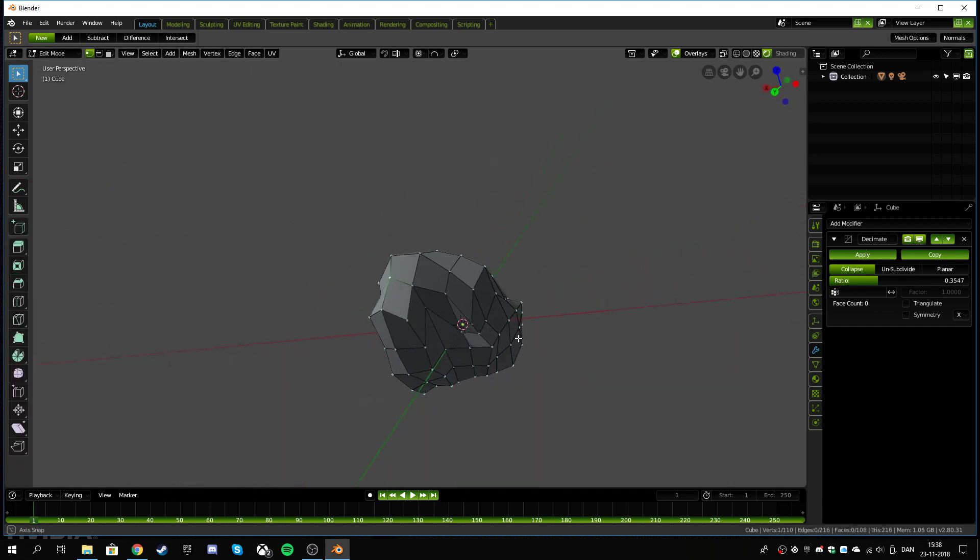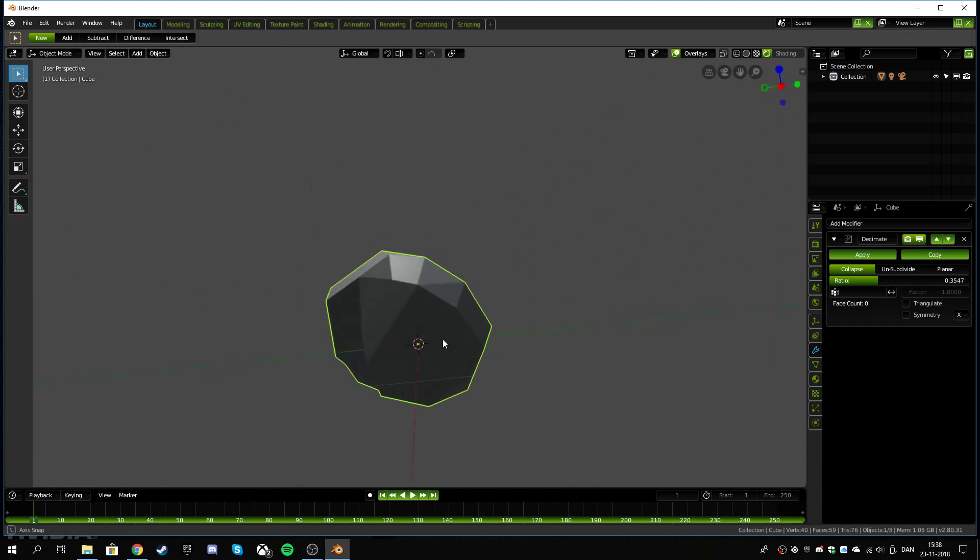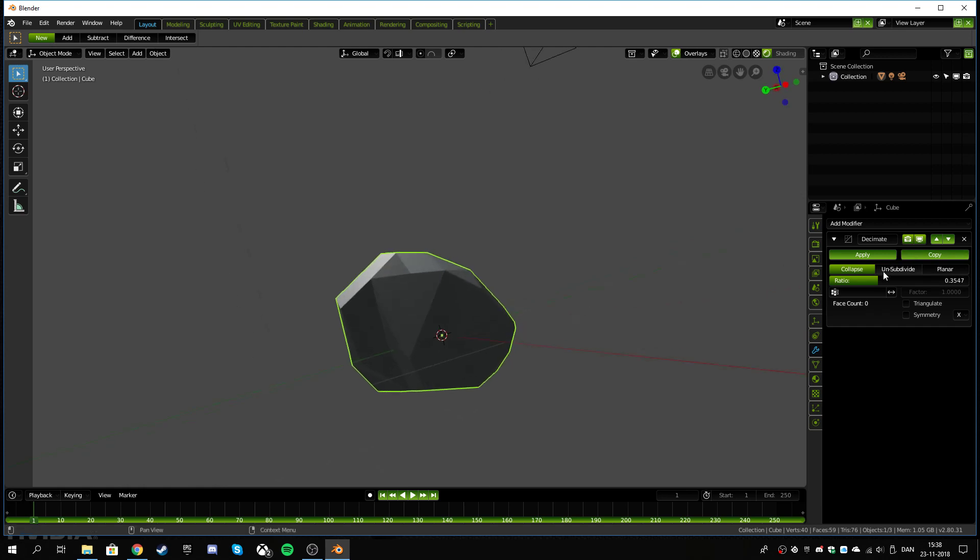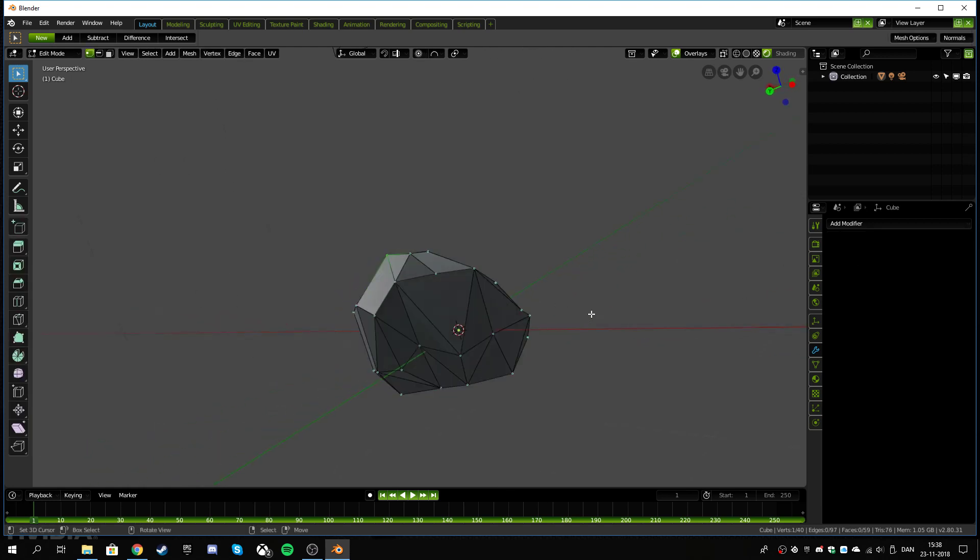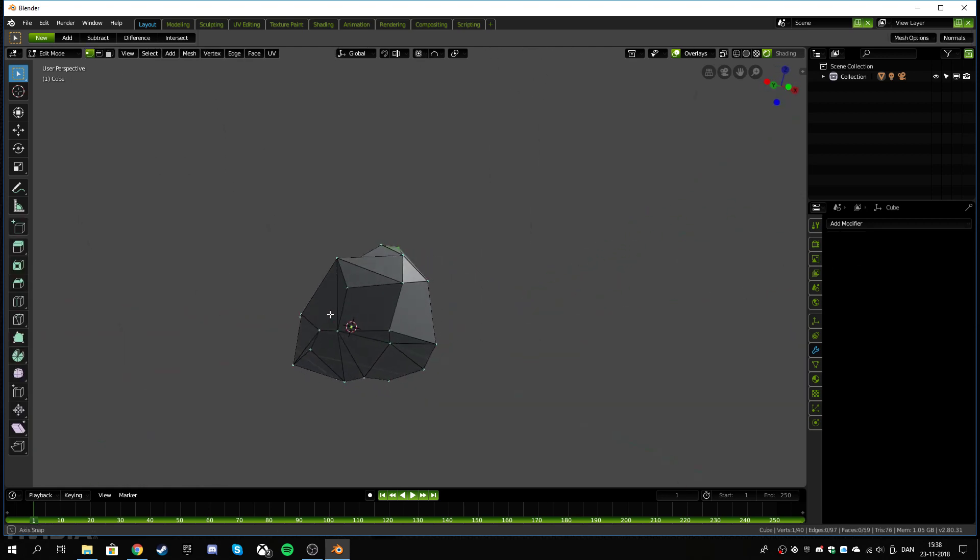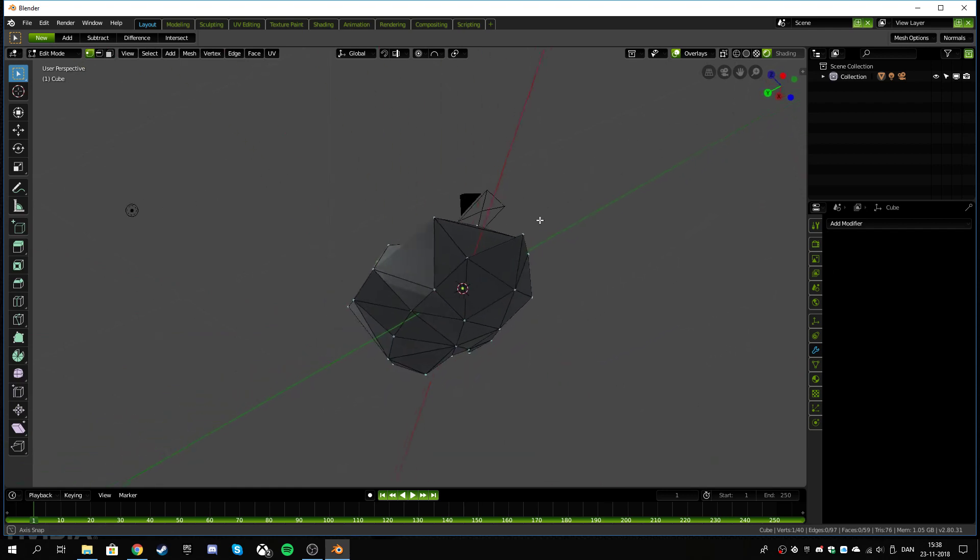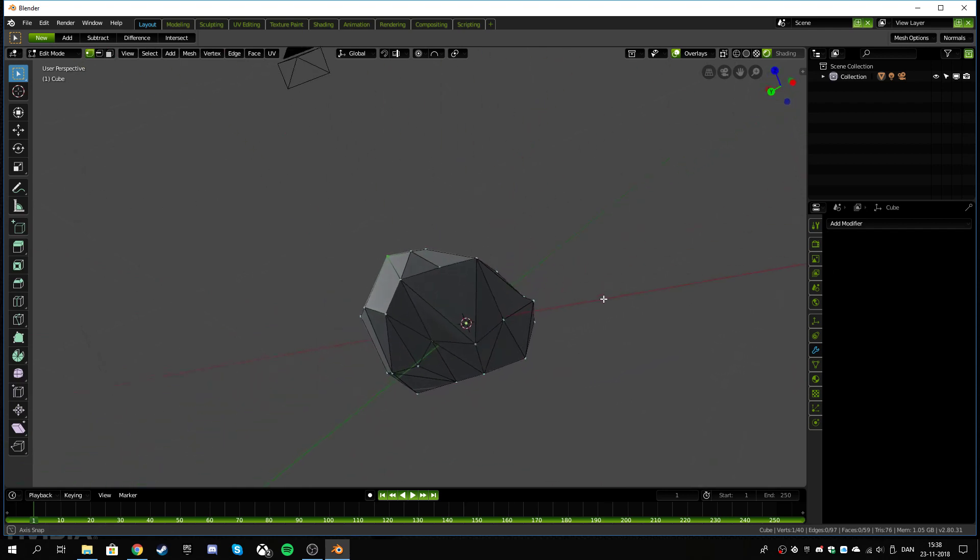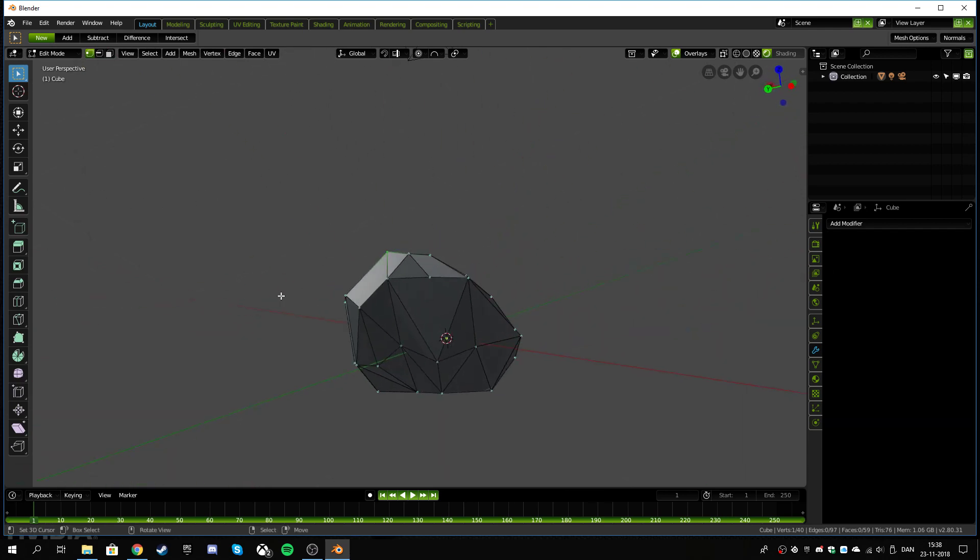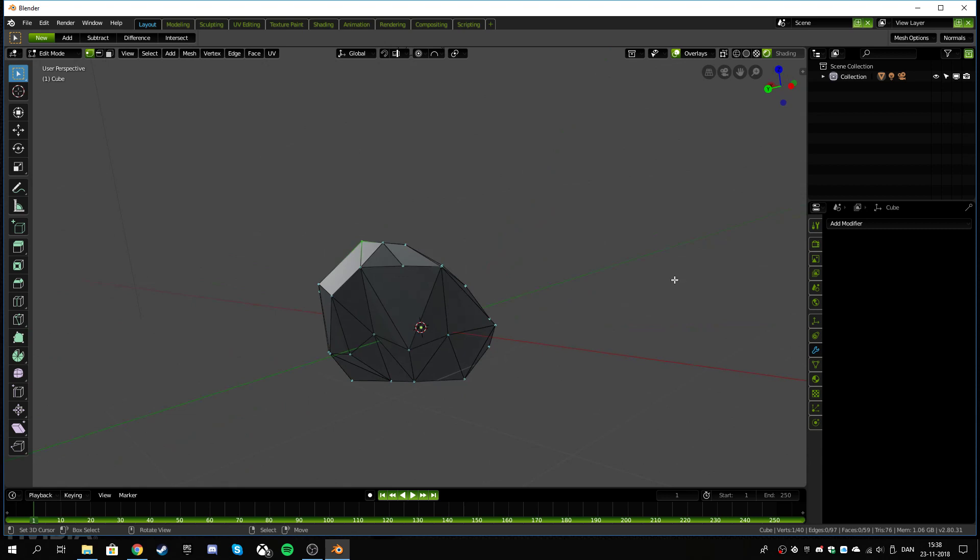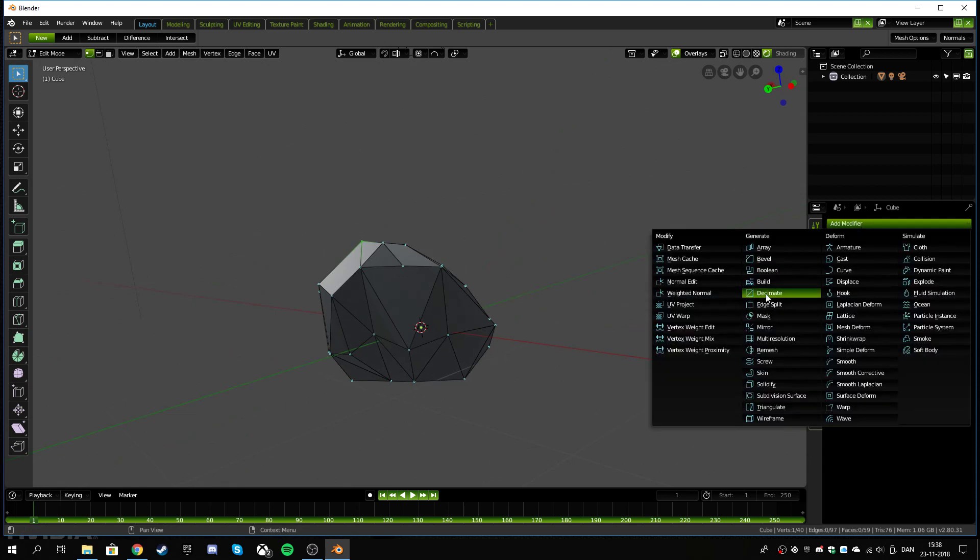So if you hit tab, you see there's all the geometry still in here but out here it's not. So if you apply it, now when you hit tab all of that has been applied and it is a lower poly.